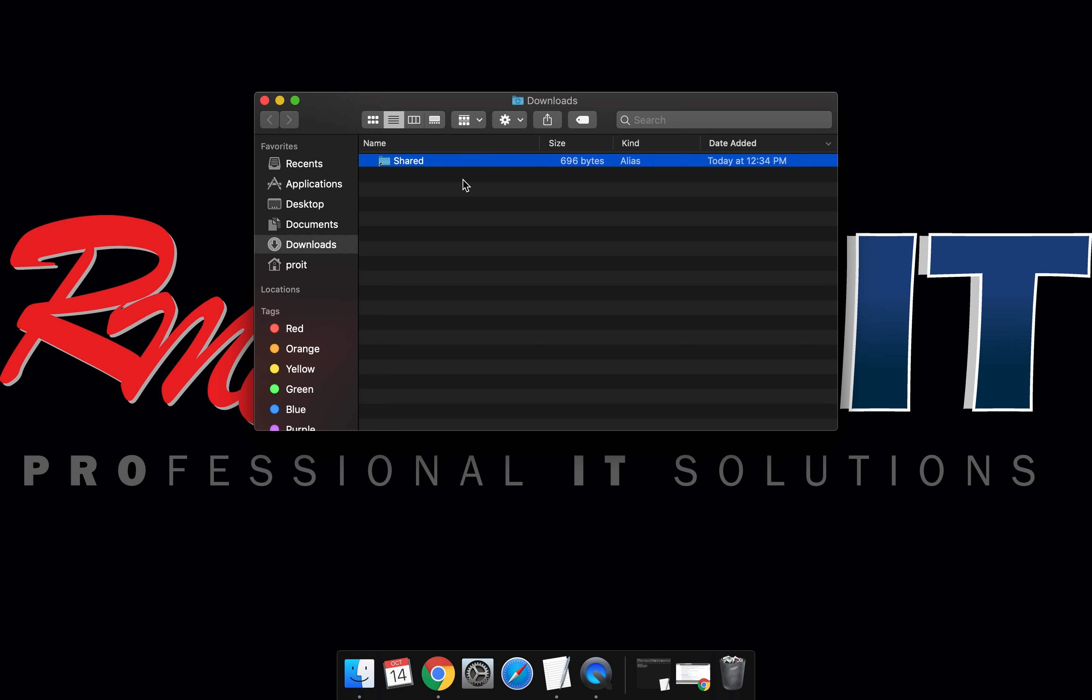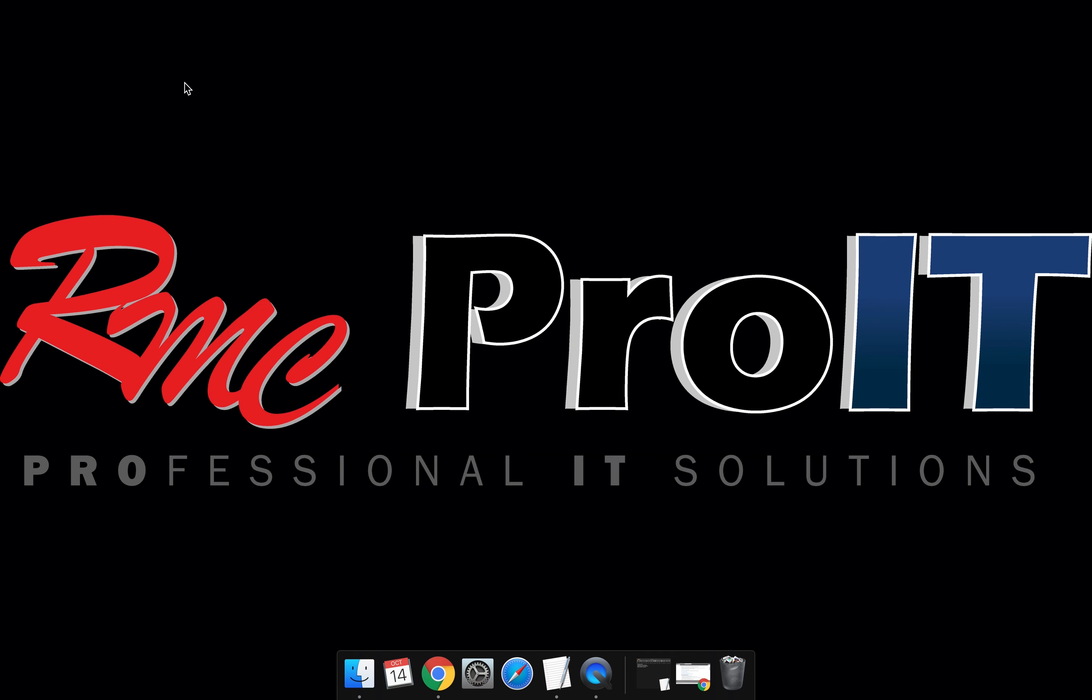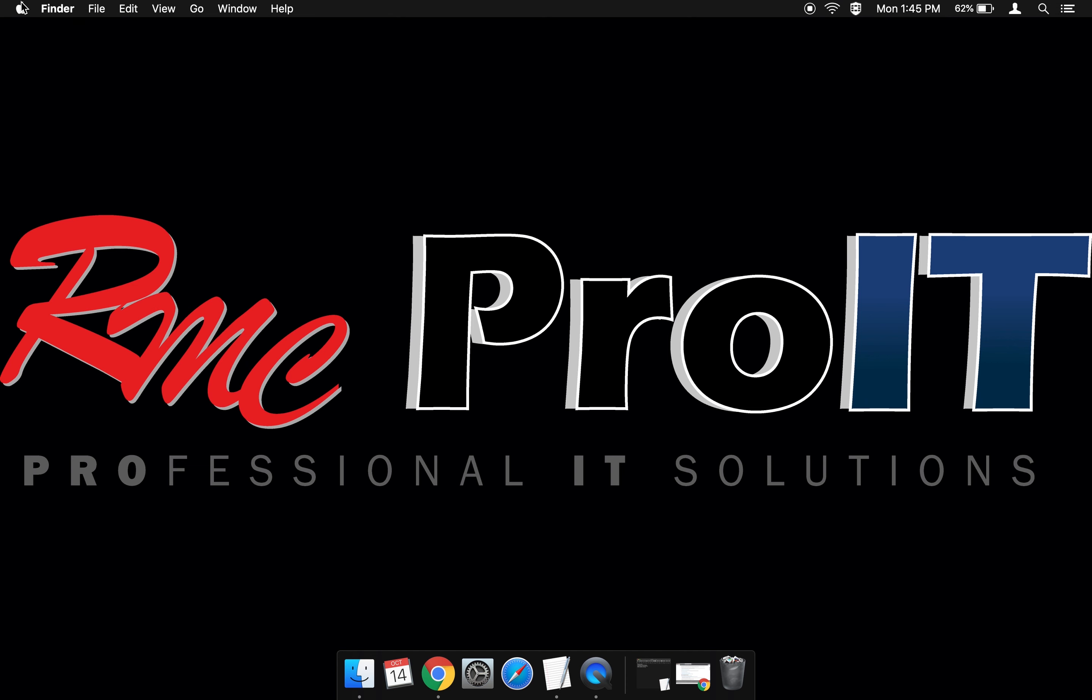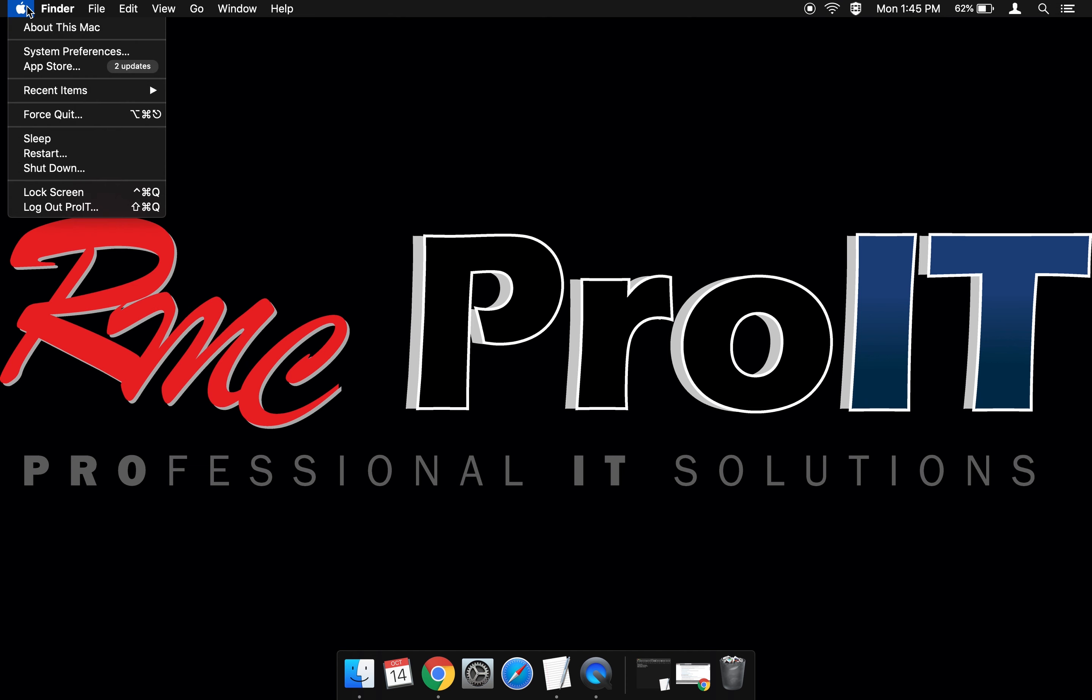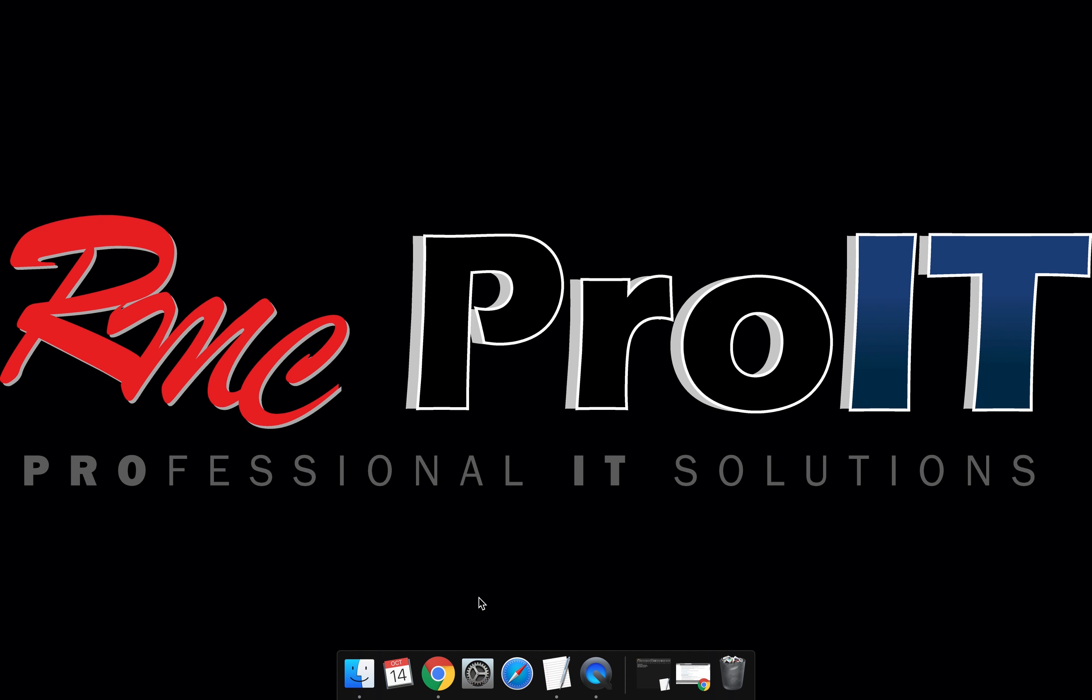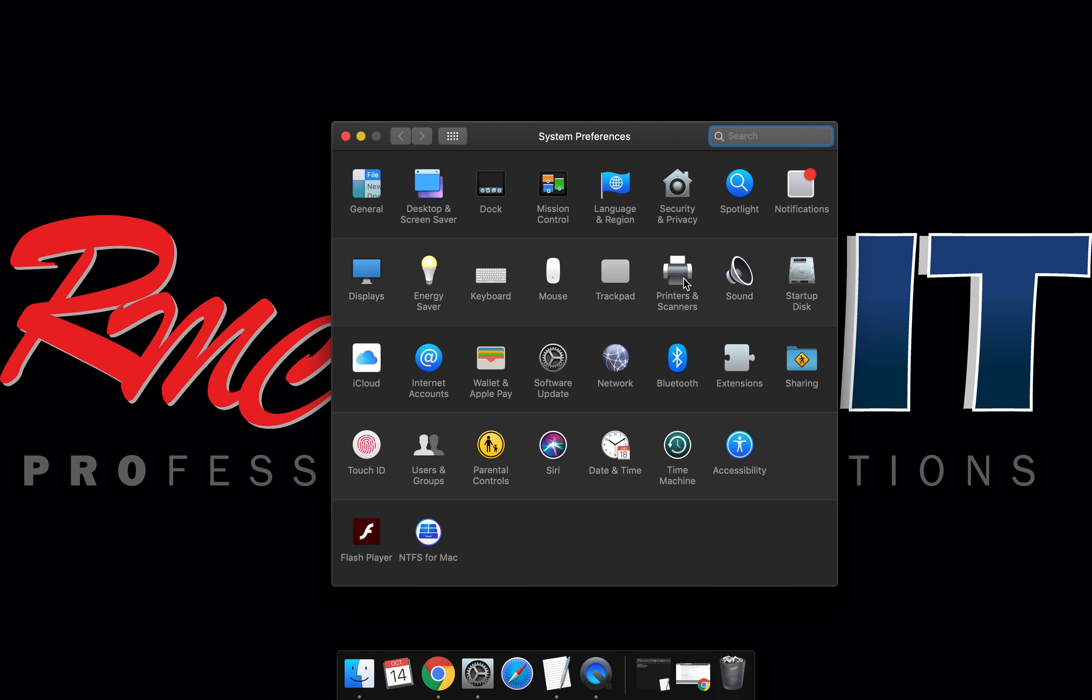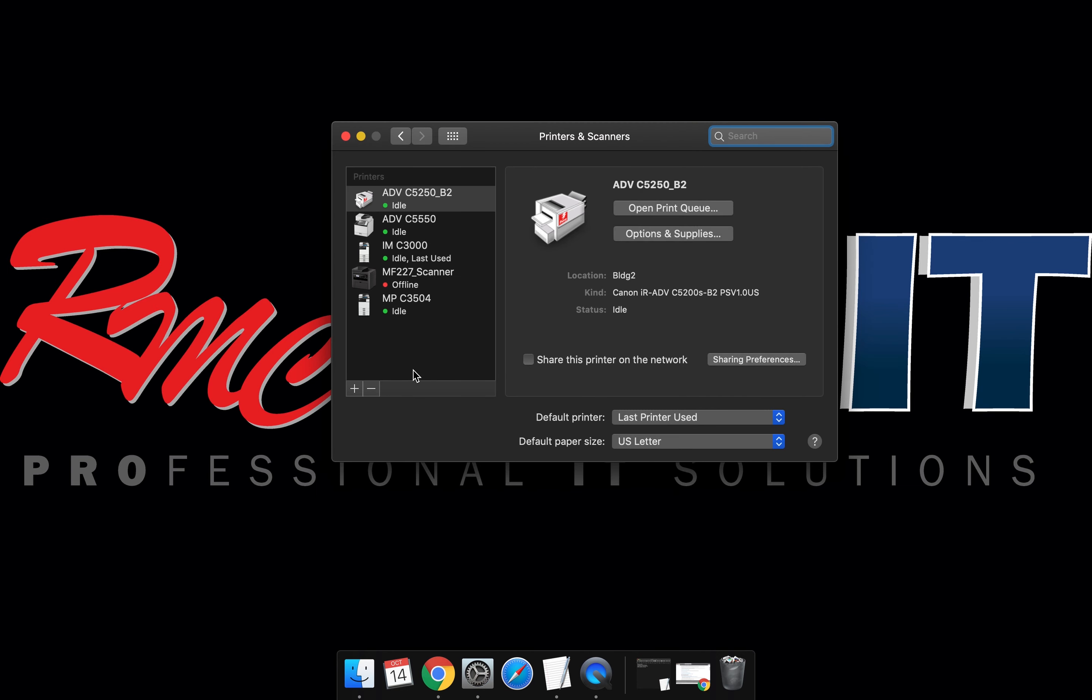Now we want to set up the print queue. At the top left open system preferences or on your universal taskbar down there. Select printers and scanners. Select the plus symbol to add a new printer.